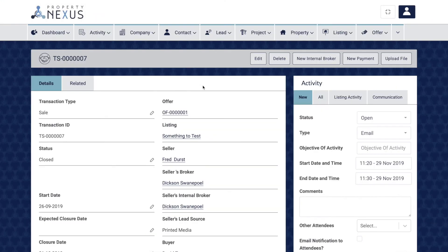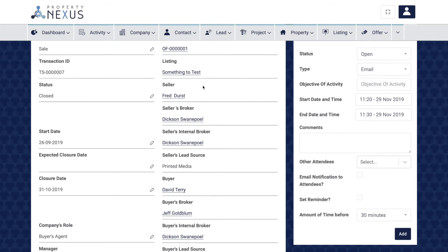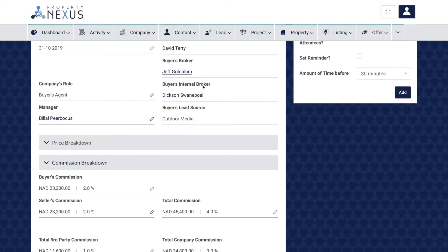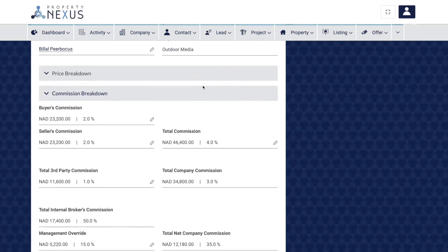The Commission Breakdown section allows you to control and calculate the commissions for each transaction. These fields differ between the Developer Sale transaction type and the Sale and Rental transaction types.